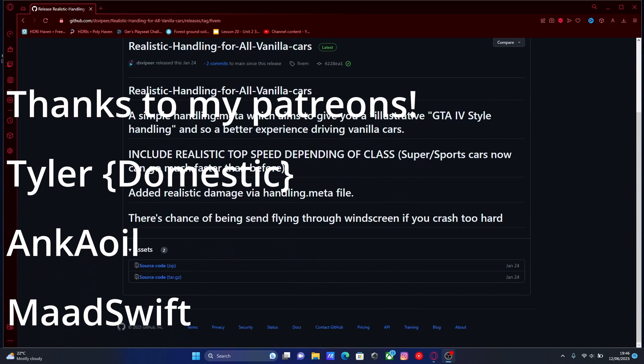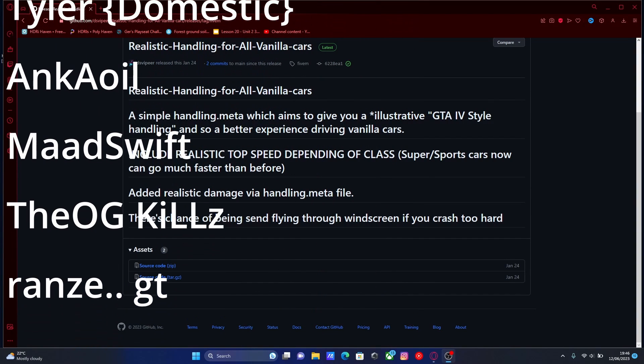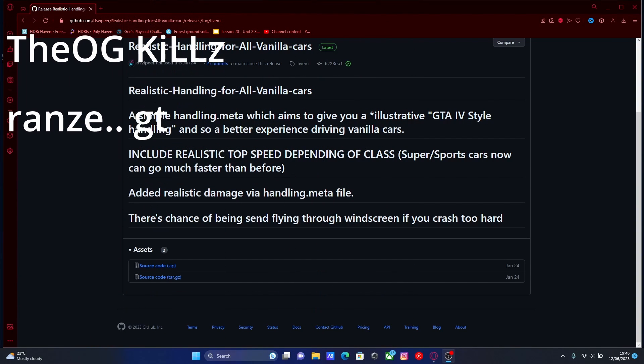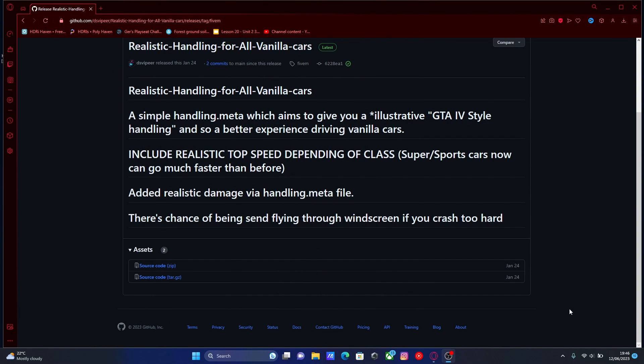Hello everyone, my name is Otrooper and welcome back to another video. Today I'm going to show you how to install realistic handling for all your vanilla cars into your FiveM server super quickly and for free.